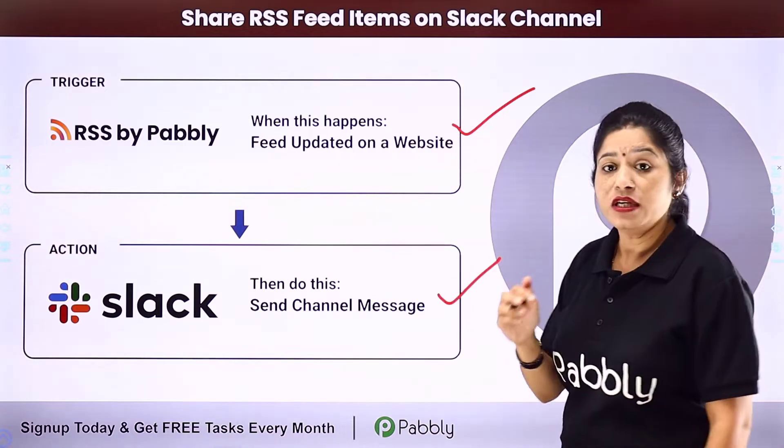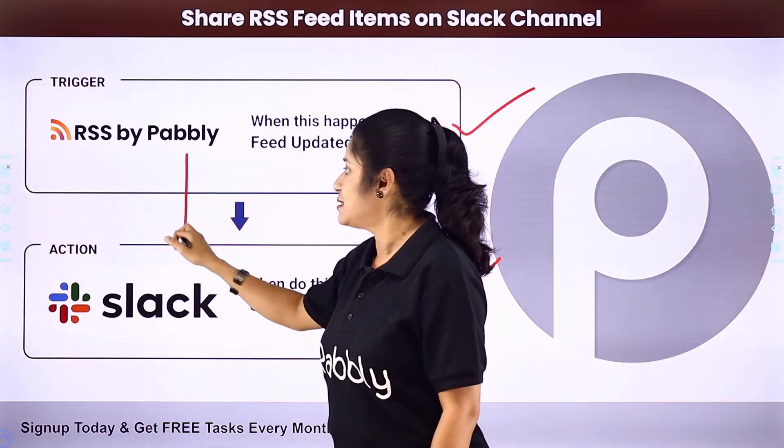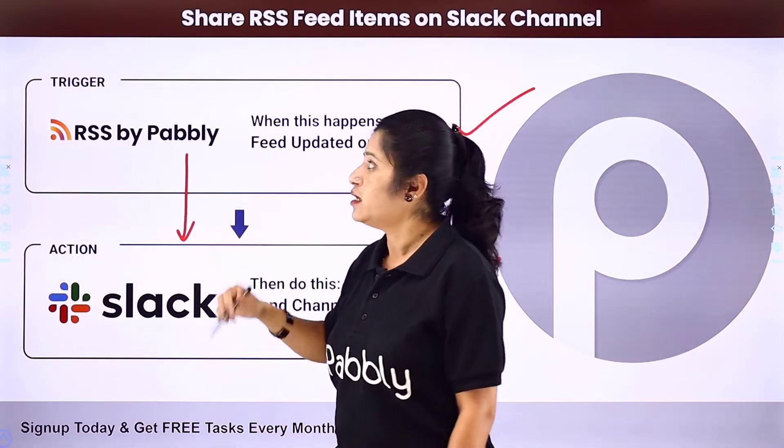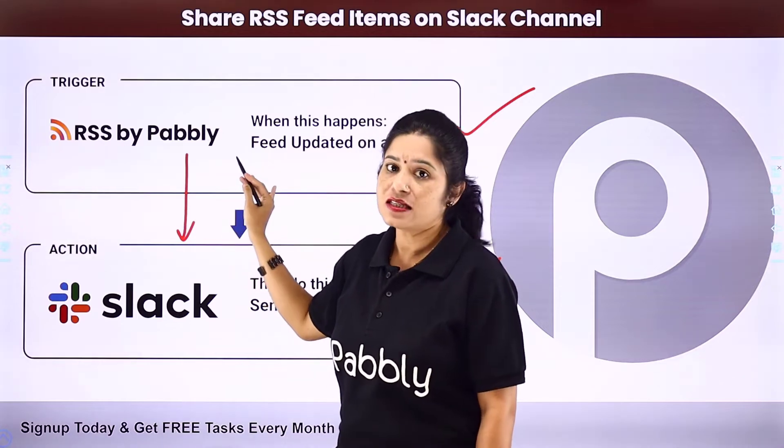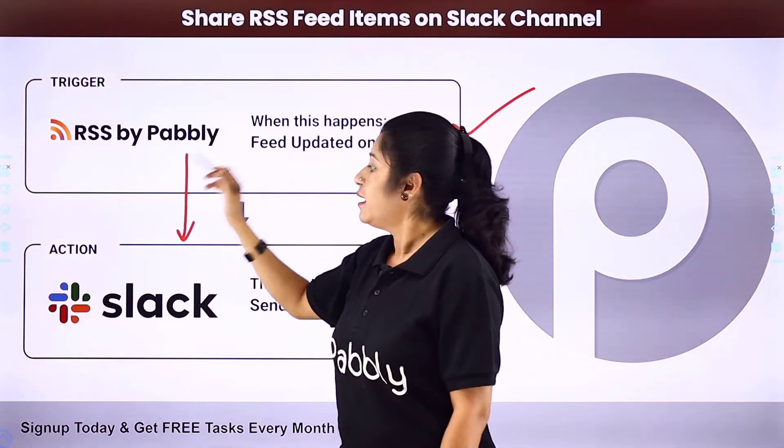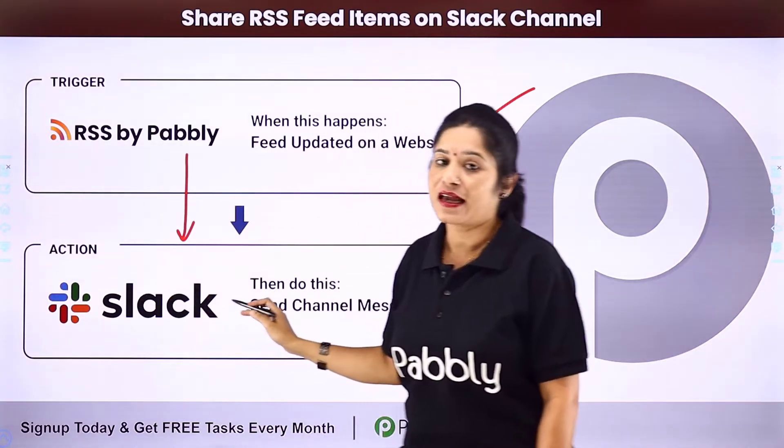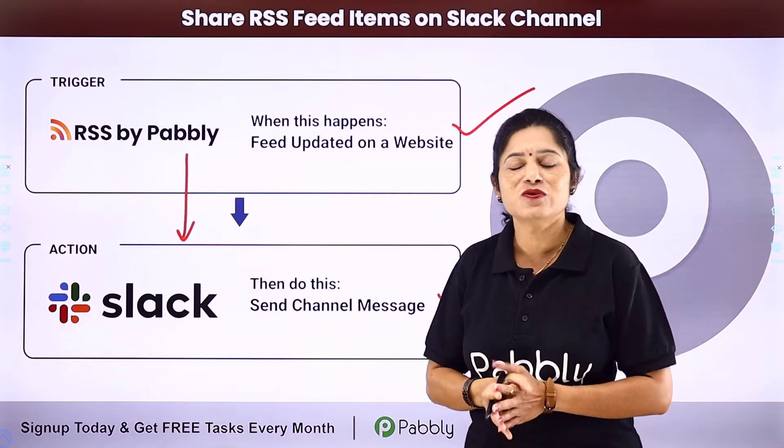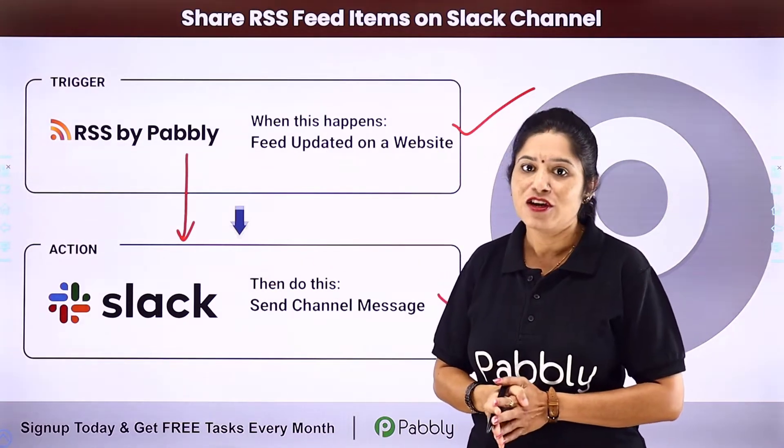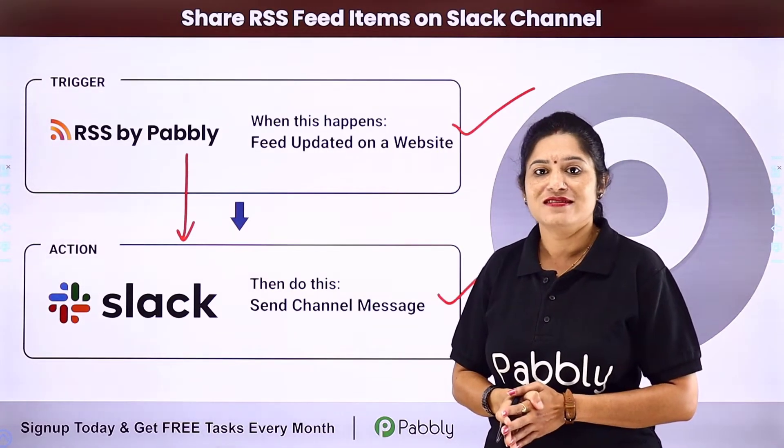For that, you need to integrate RSS with Slack. So here your trigger application would be RSS by Pabbly and your action application would be Slack. So how you can integrate both these software applications using Pabbly Connect? For that, you need to come to my screen.